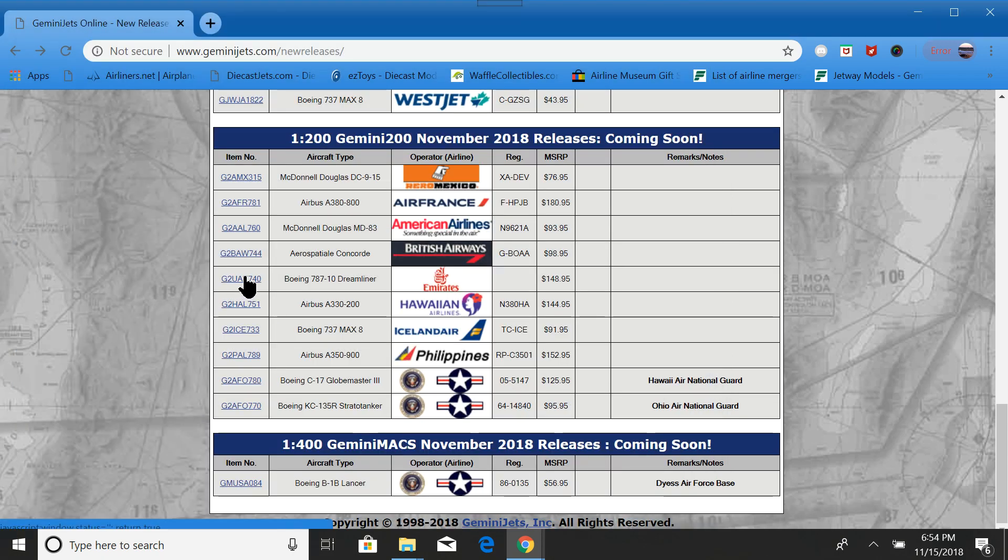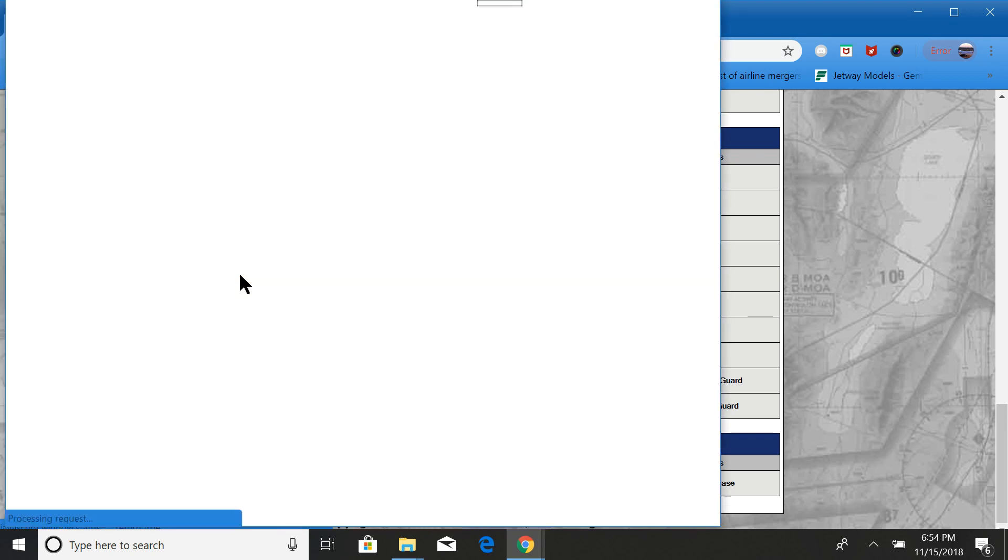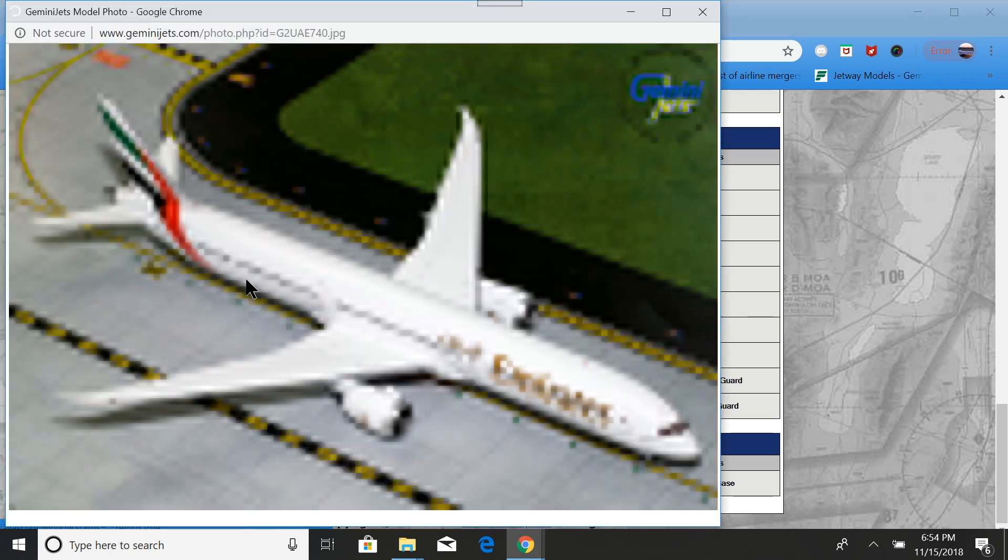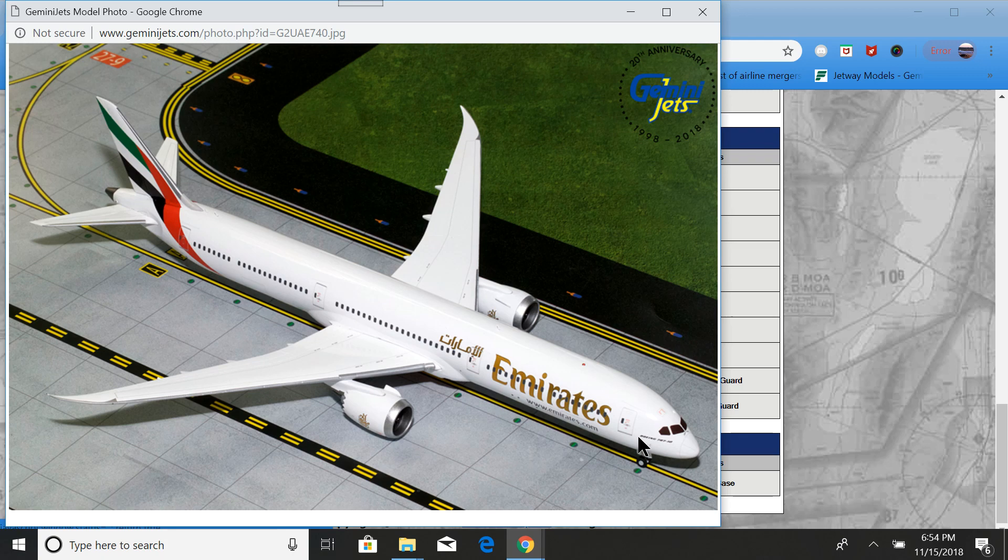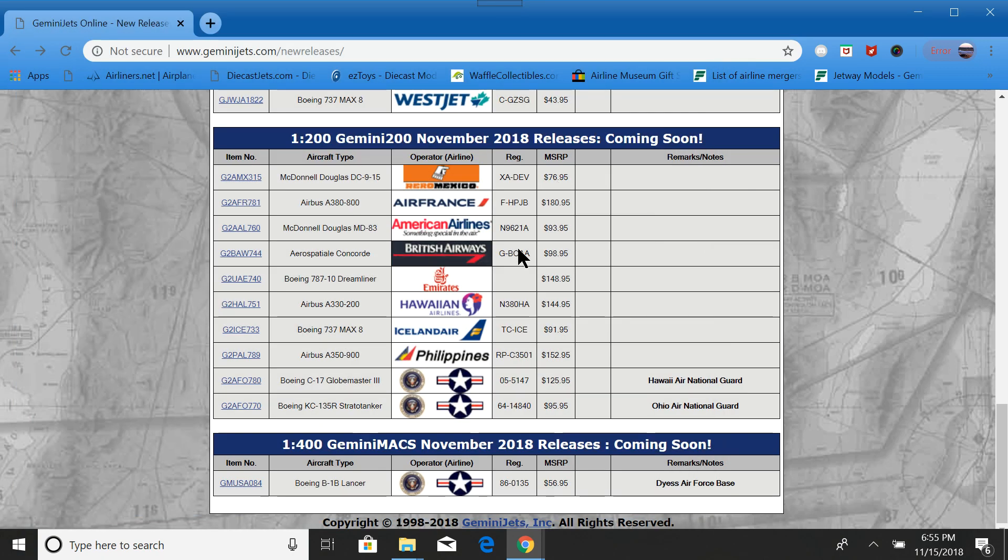Next, you have the Emirates 787-10 without a registration, sadly. Very nice. The 1:400 version looked amazing. So, I don't see why this one wouldn't be.